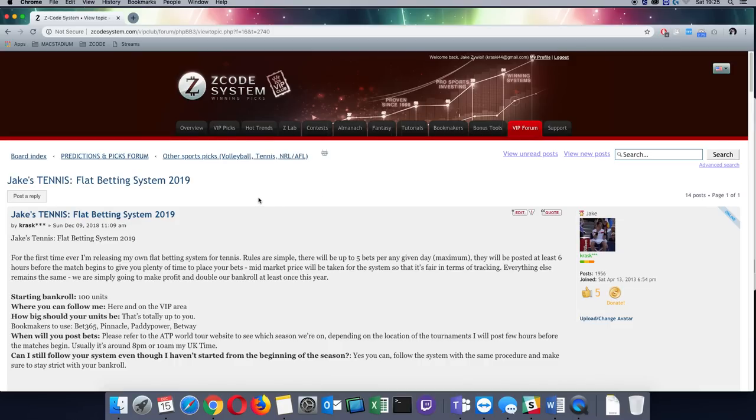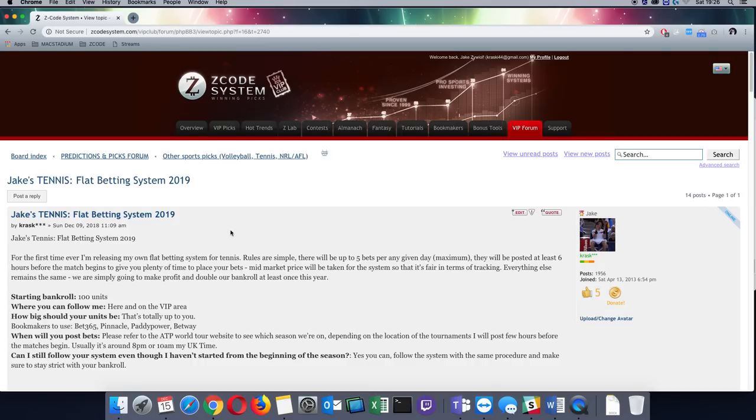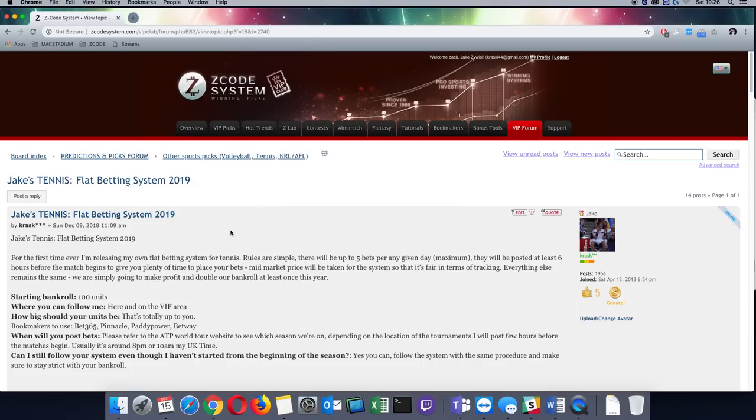Whereas for flat betting, I'm expecting that everybody should be able to place the bets. Everyone who follows the system, it's going to be very simple. It's just flat bets, one unit each, 100 unit system. Standard bookmakers, any bookmaker is going to be good for it. I'm going to be posting at least six hours before.